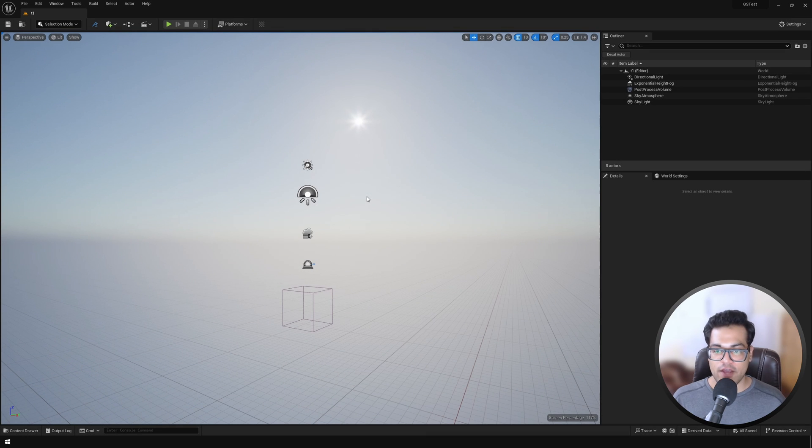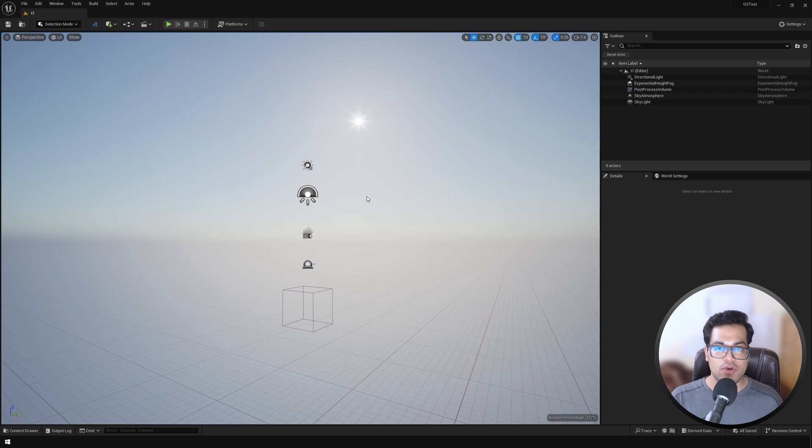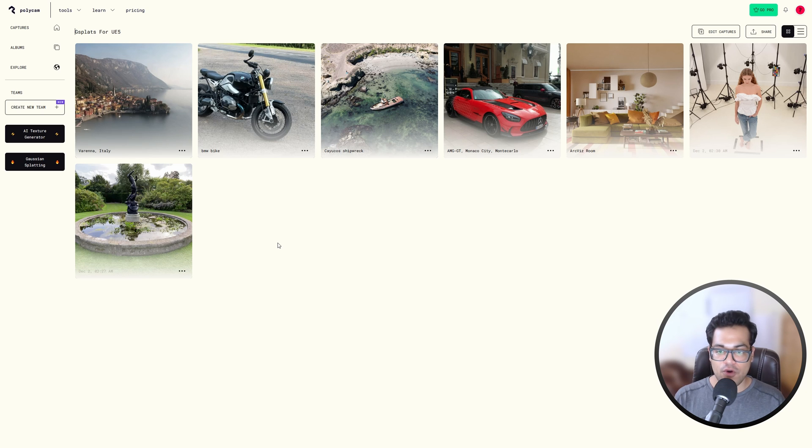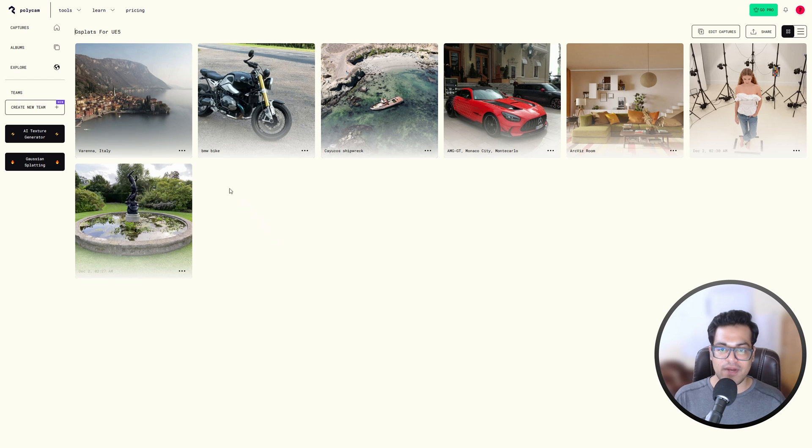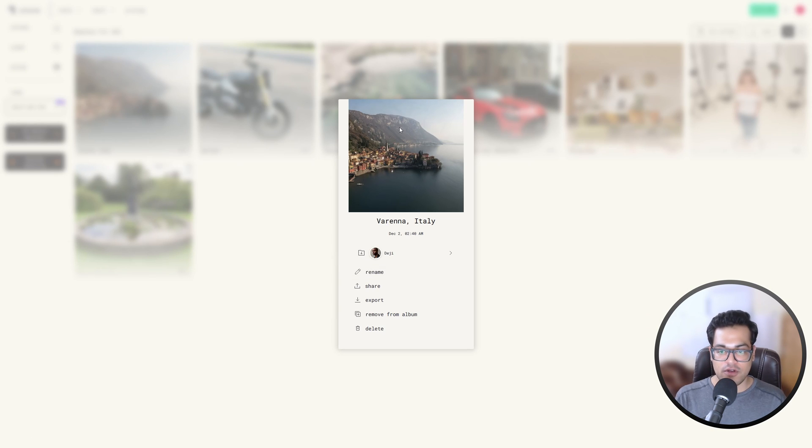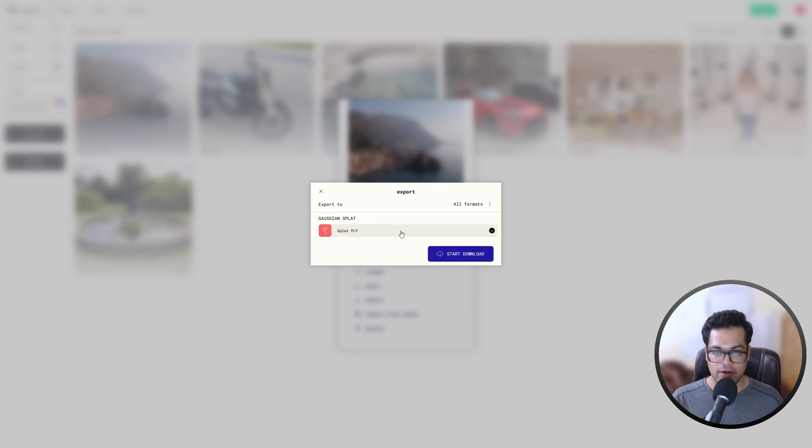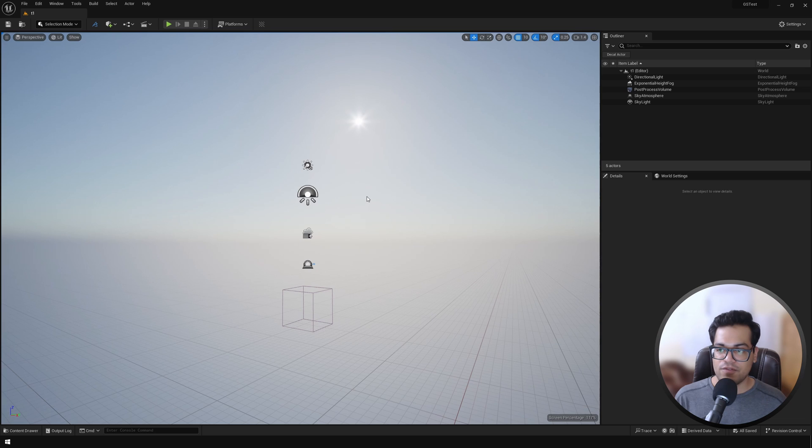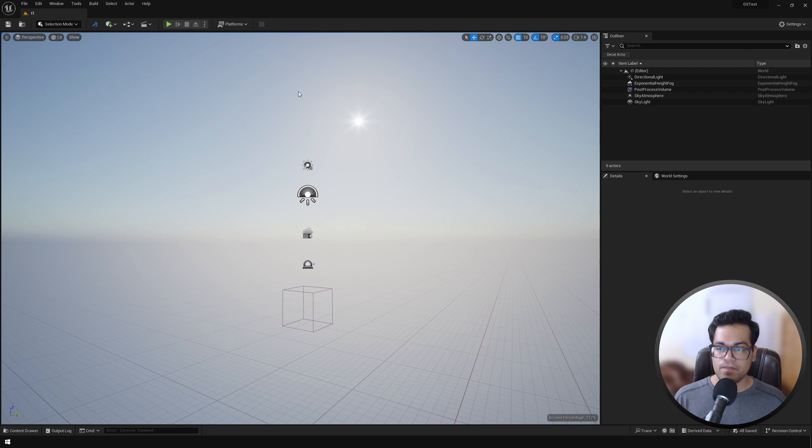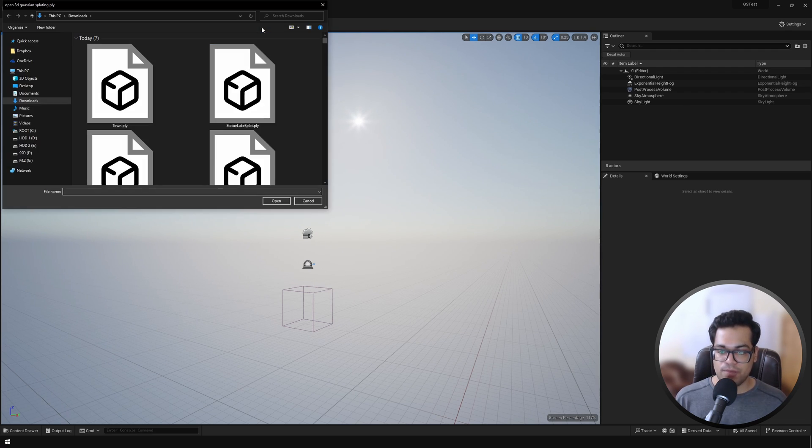Okay, so after restarting the editor, now we need some Gaussian splats to import. Go to Polycam - this is a good place to test out different Gaussian splats. You can download these for free. This is a .ply file. I've downloaded a couple of these, so let's test them out. I'm going to import this car Gaussian splat.